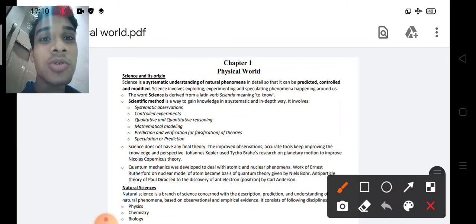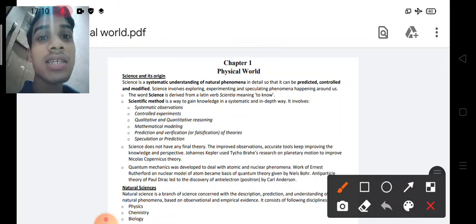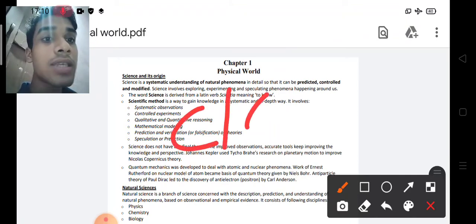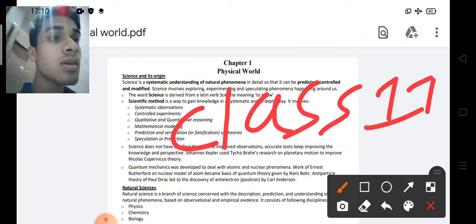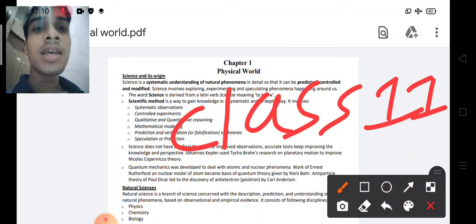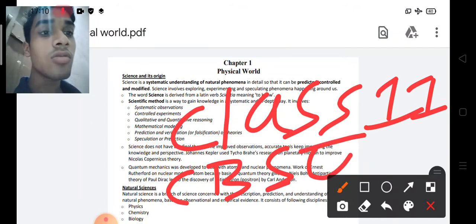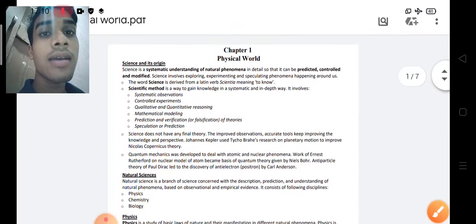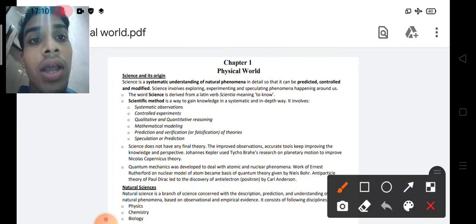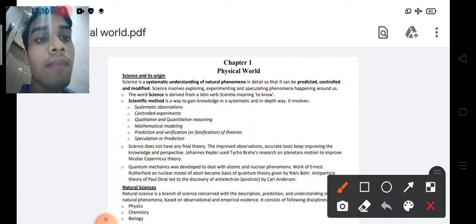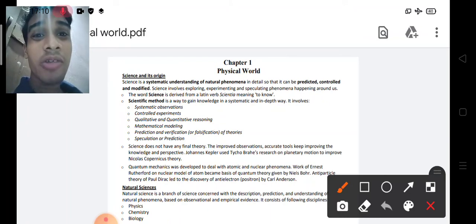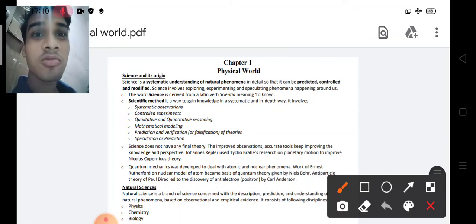For CHSE Odia medium students, we are providing important notes as PDF. The course is mainly focused on physics. If you study these notes for Class 11 and Plus 2 First Year Science, all physics concepts will become very clear.